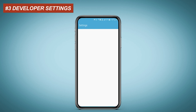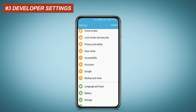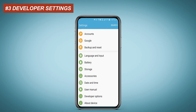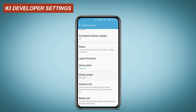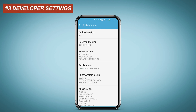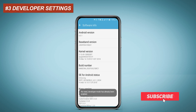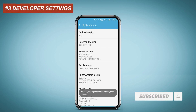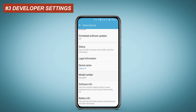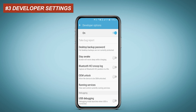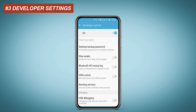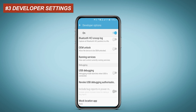Go to Settings, then click on About Device, then Software Info, then tap Build Number 7 times to enable Developer Mode. Since I already enabled it, I don't need to do it. After enabling, go to Developer Options, find 4X MSAA, and enable it.